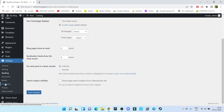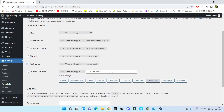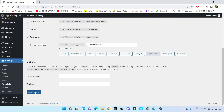Go to Permalinks. From here, choose Post Name. Why? Because by default, when you create a new post it shows the website name with some code, which doesn't look good and is also not good for your website SEO. If you choose Post Name, it will display the post name after the website name — for example, networkingplus.in/CCNA. So it looks good. Now click on Save Changes.